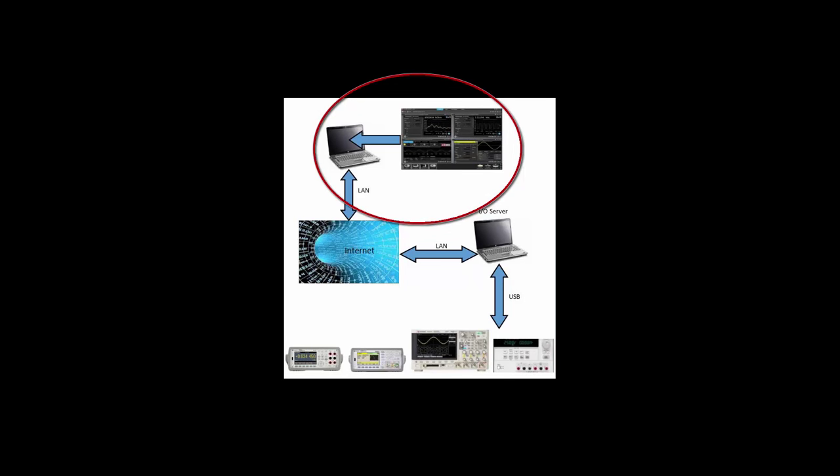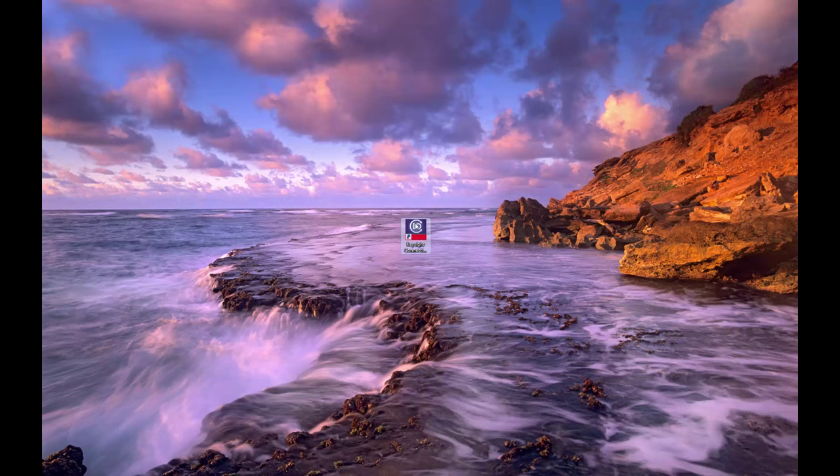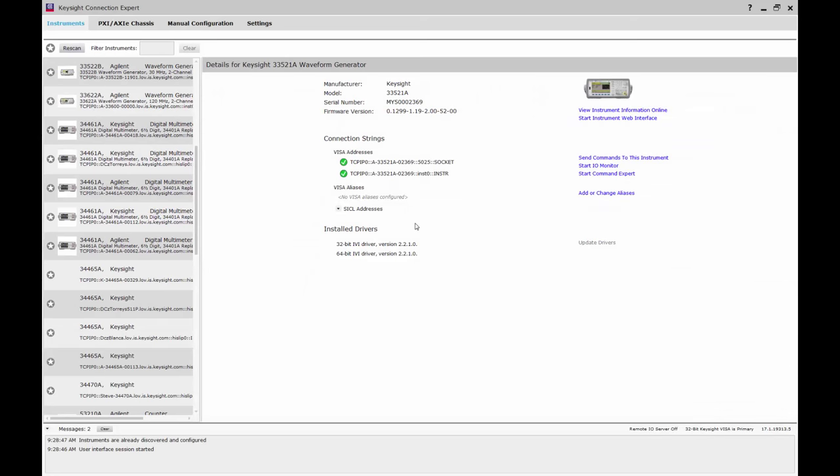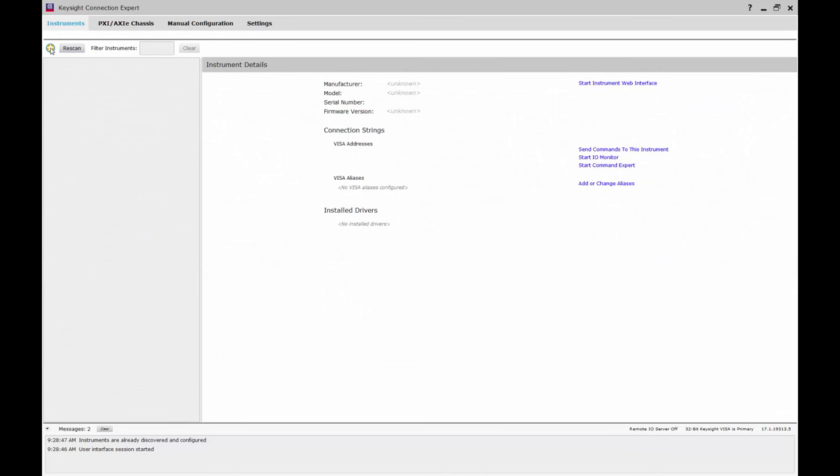Now let's set up the PC on which we want to run BenchView, which must be connected to the internet. First we'll start up Connection Expert on this PC. Click Manual Configuration, then Add New Instruments and Interfaces, then Remote USB Interface.